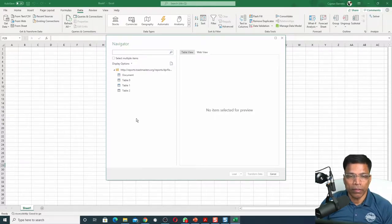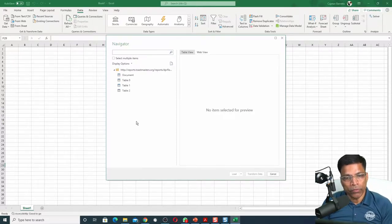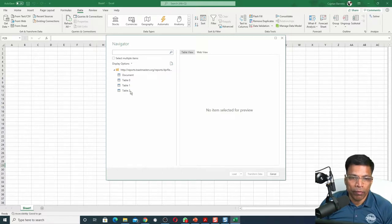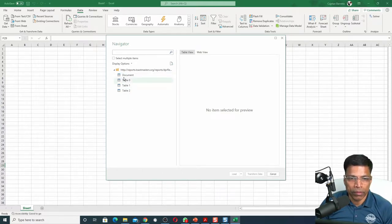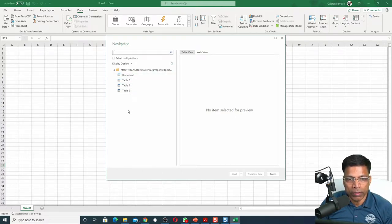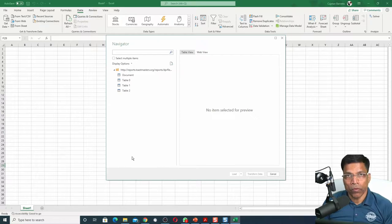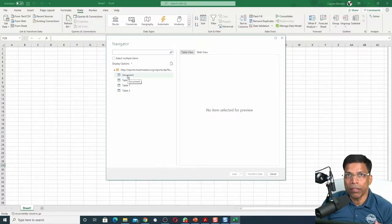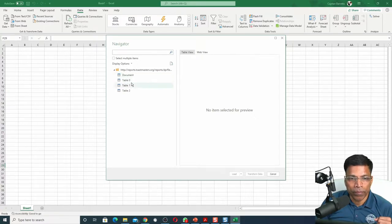As you can see here, Excel tried to interpret everything that is on that page and found a couple of things. It found a document. It found three tables. What I need to do is check each item to see if it contains the data that we need.